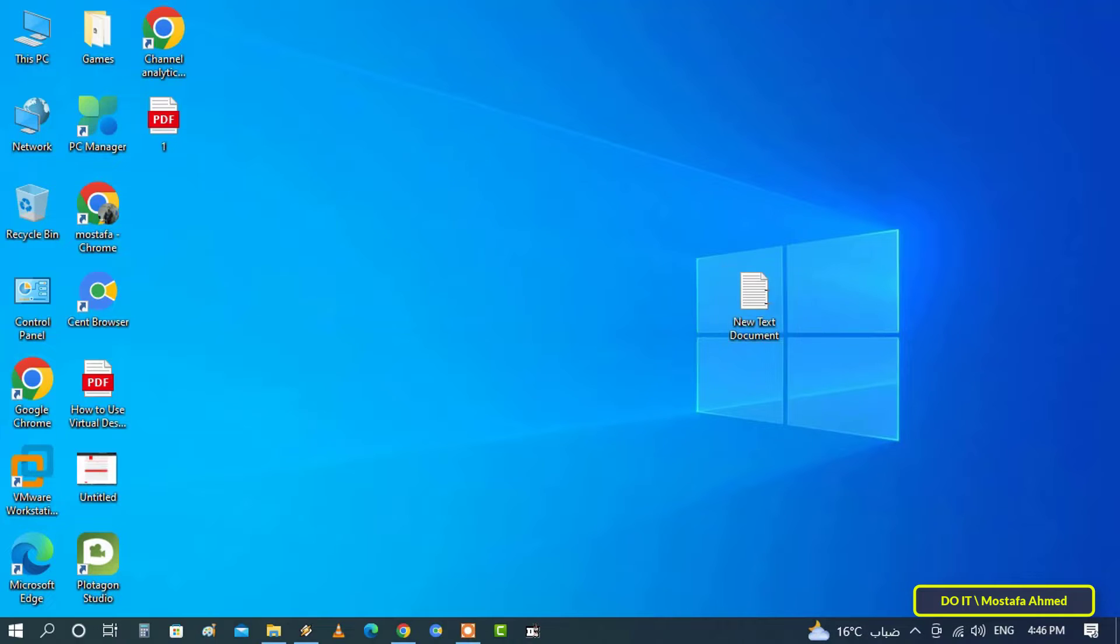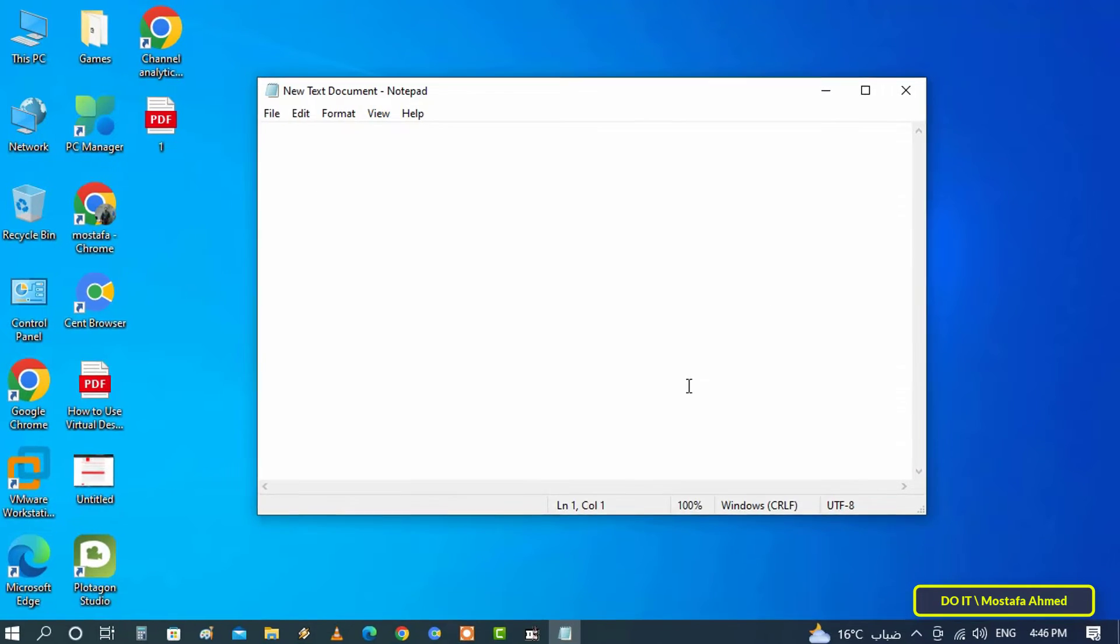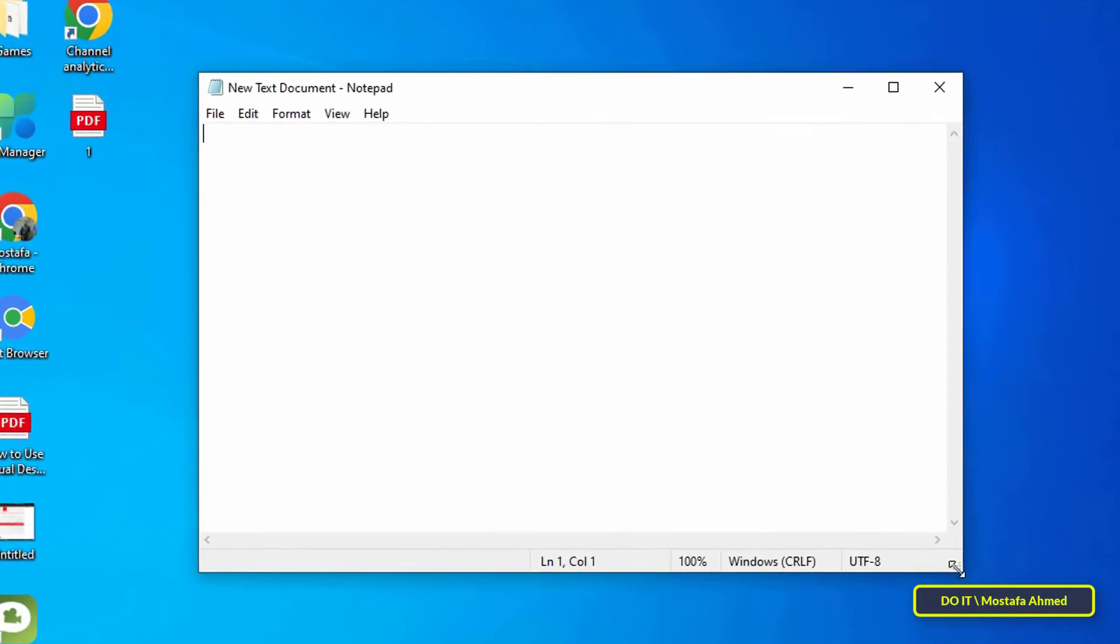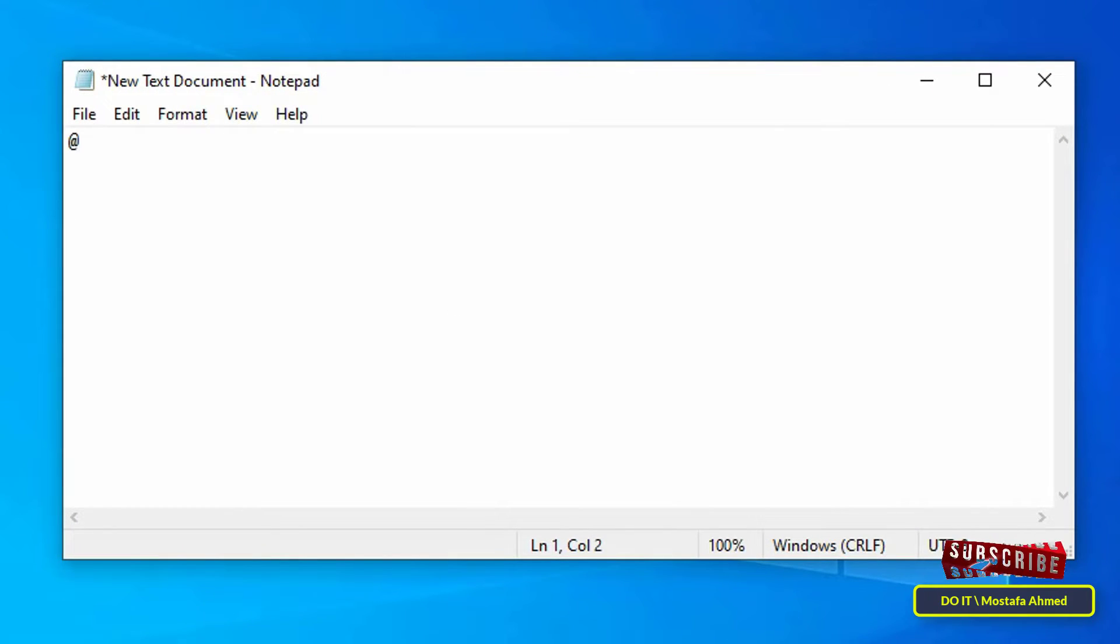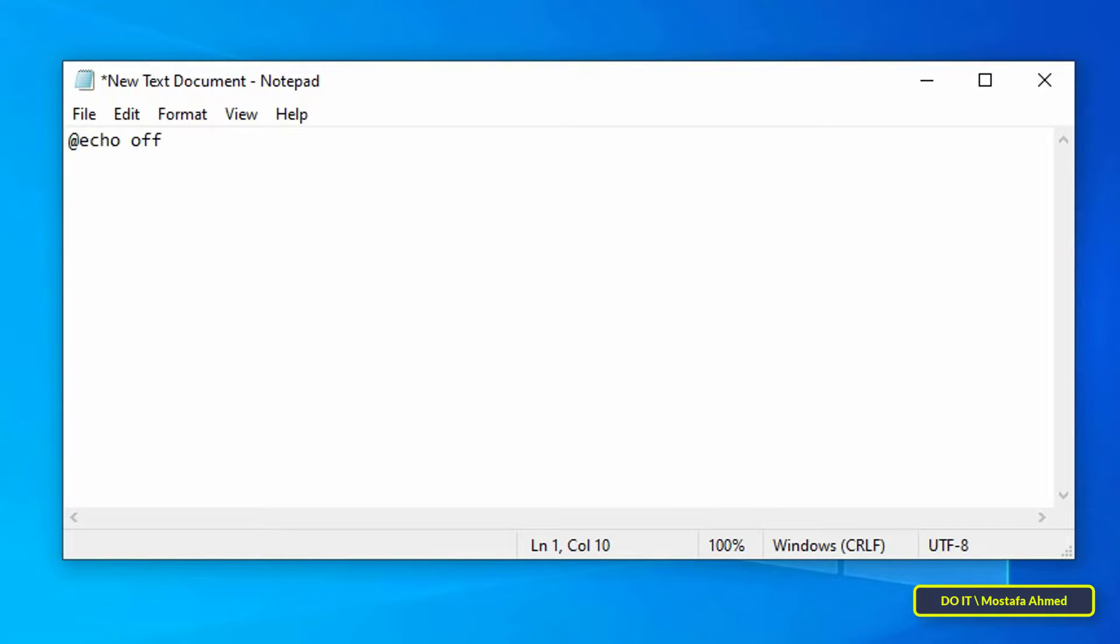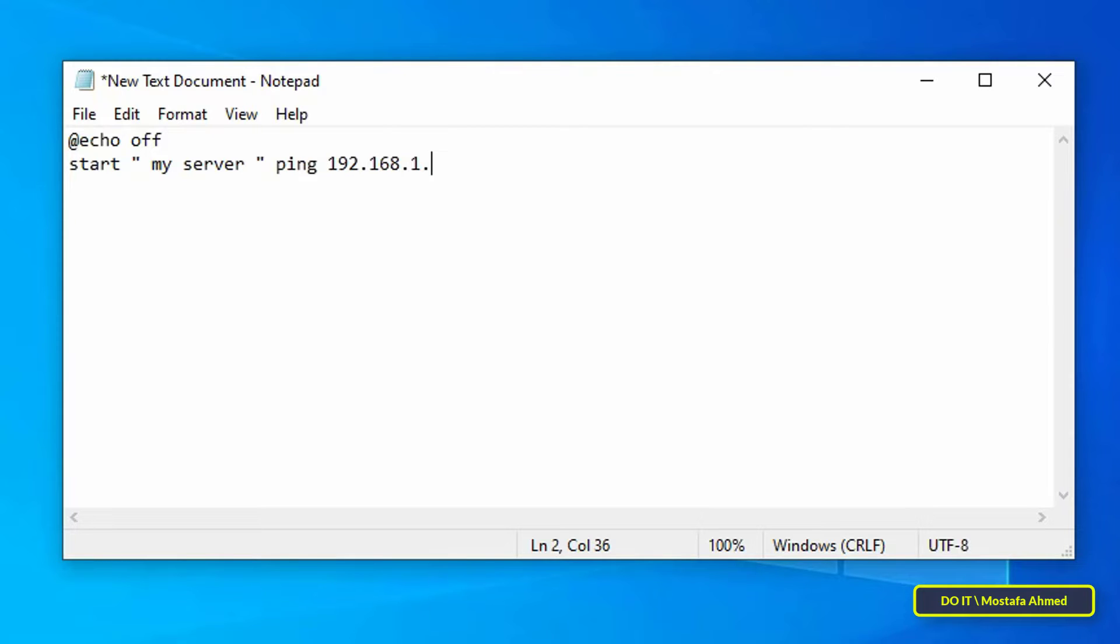Open the file, then write the following command: @echo off. At the beginning of the next line, write start, take a space, then double quotes and write the name of the connection window, for example "my server". Take a space, then type ping, space, and write the IP, for example 192.168.1.1.